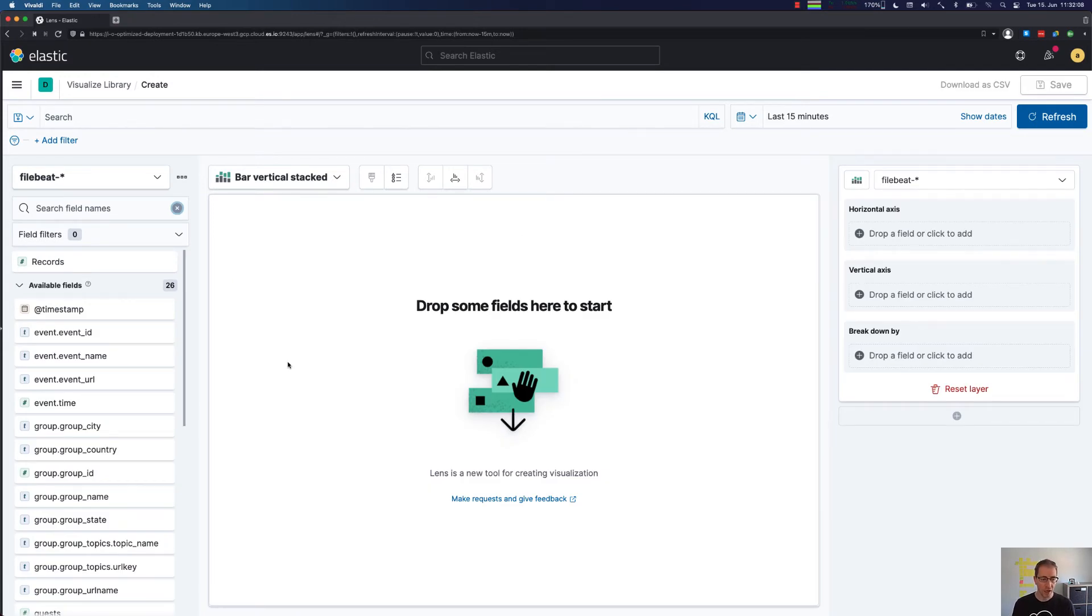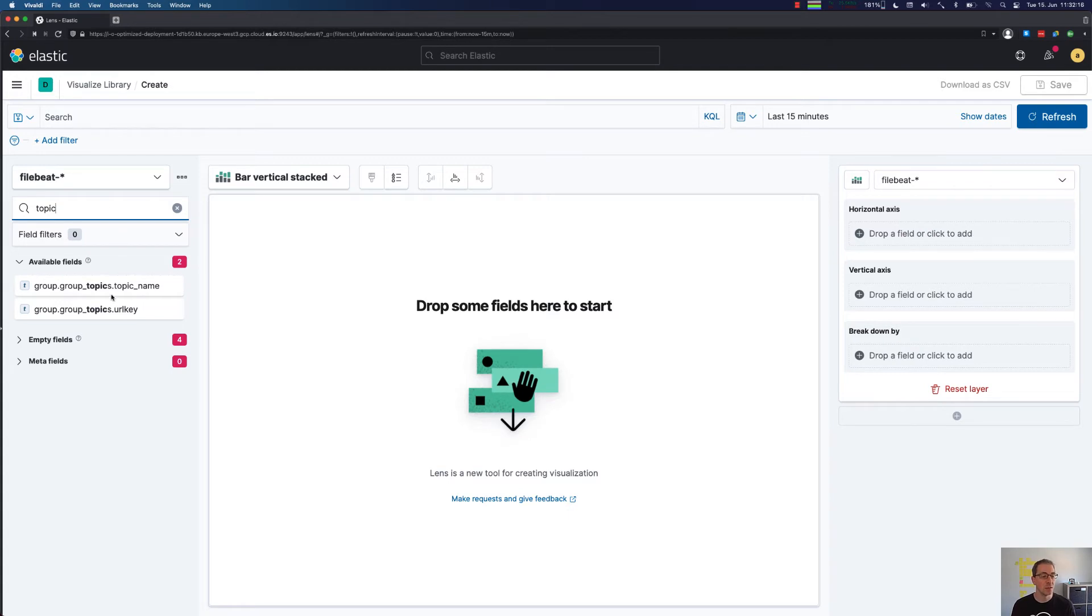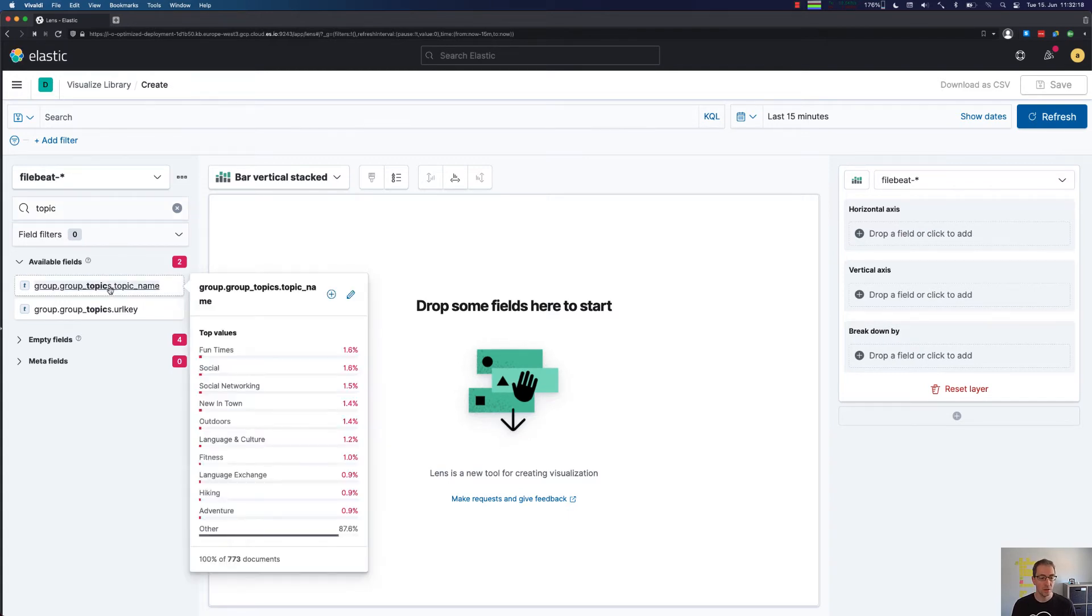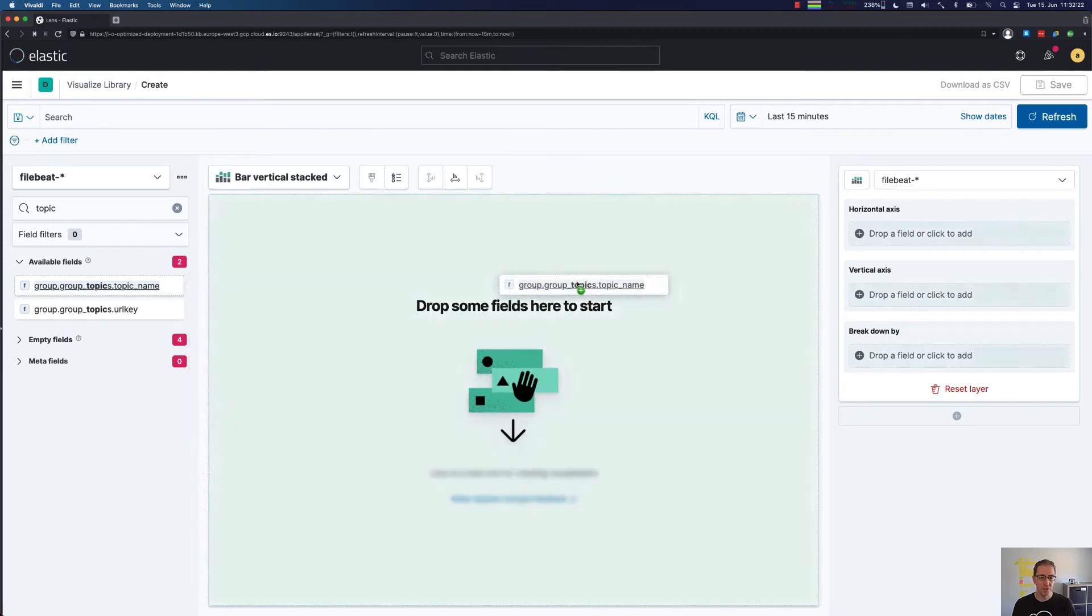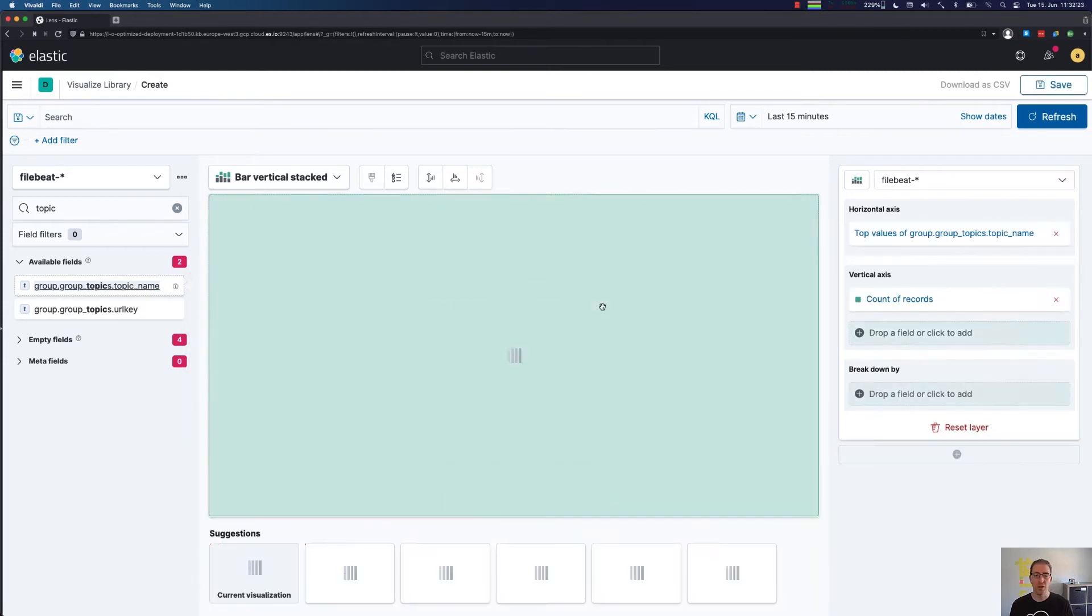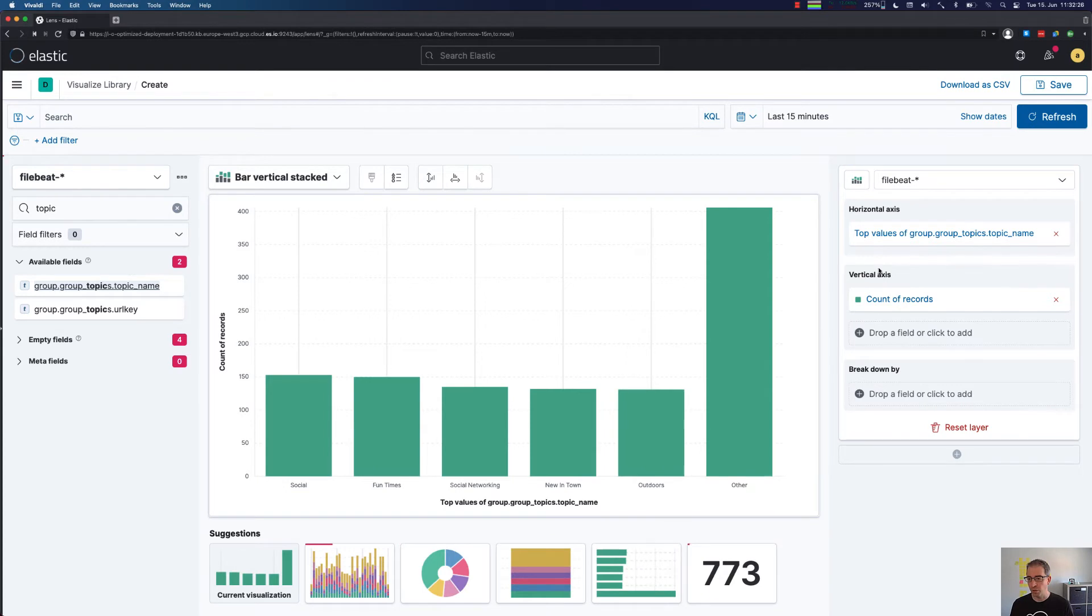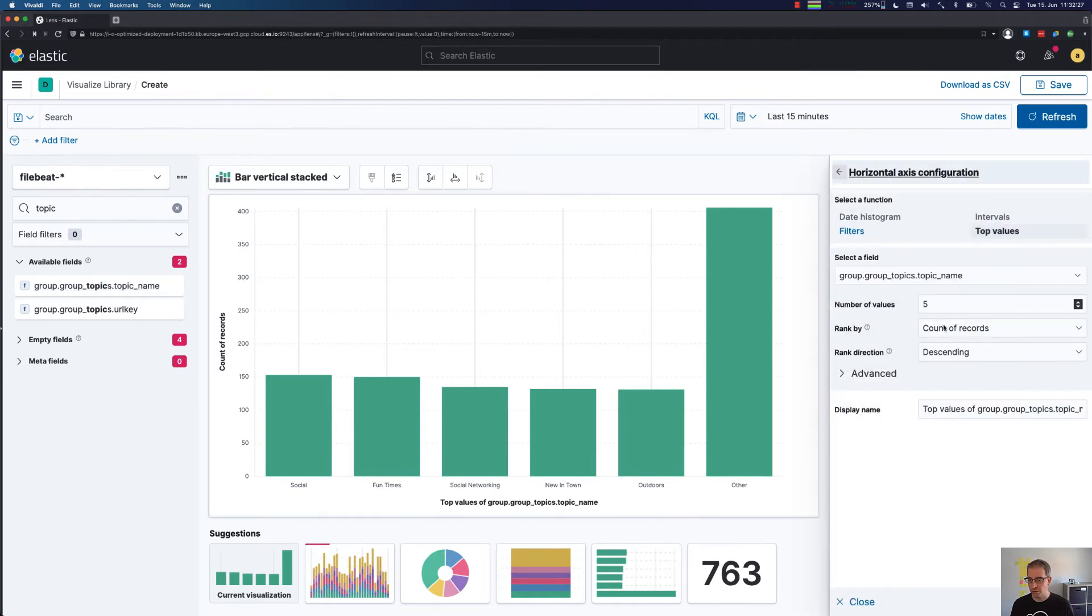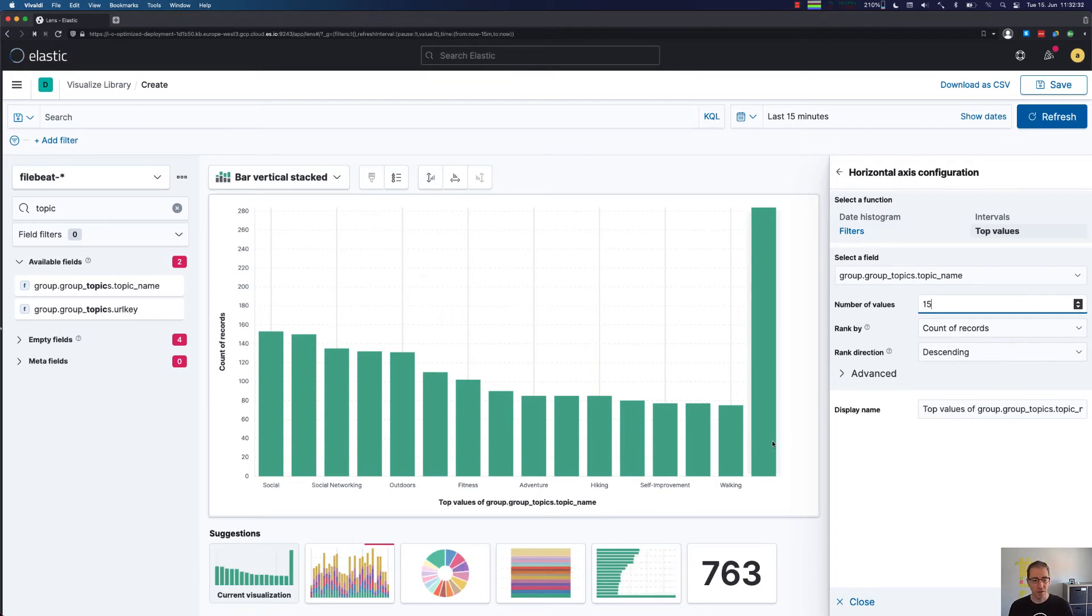The last part we can take a look at for the meetup data are the topics that are used. For every reservation, there's data about the meetup group and that one contains topic names. You can see here by clicking on it that there's various topics specified. We can just drag this over here and probably would like to add some more data. Maybe we go with 15 and take a look at that.